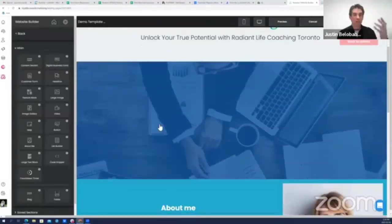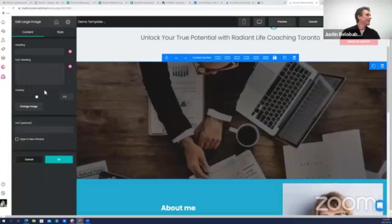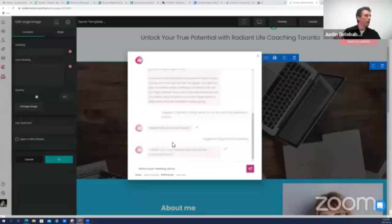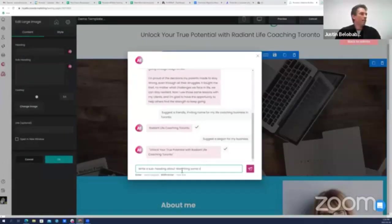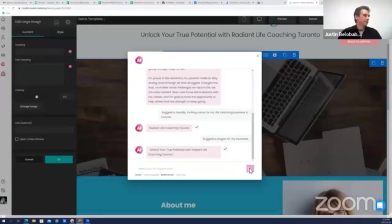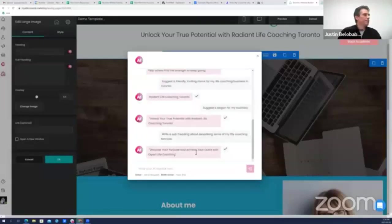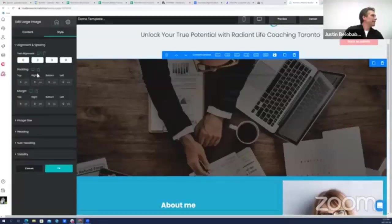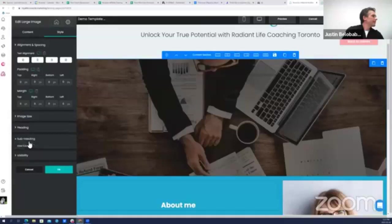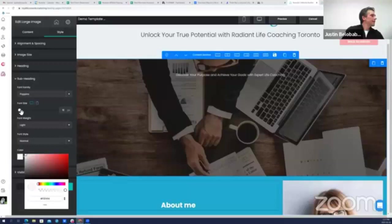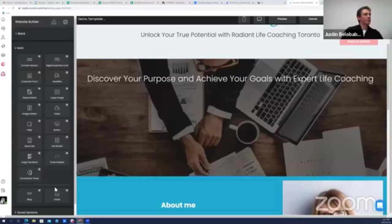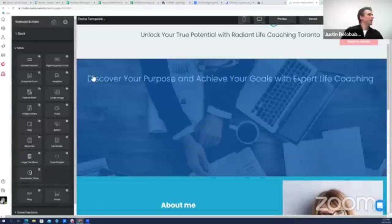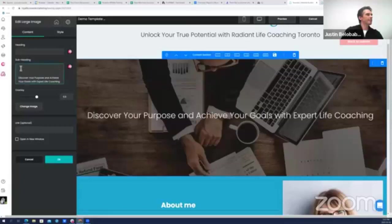Moving right along. There's an image. You know sometimes we want to add text onto images too or we want to add captions. It would be nice if the AI could help us do that. Well sure can, there it is. Let's ask for write a subheading describing some of my life coaching services. Discover your purpose and achieve your goals with expert life coaching, fantastic. Let me make sure I've got the font I want. I want it to be white. I want it to stand out. I'm just going to drop that down, center it a bit. Love it.